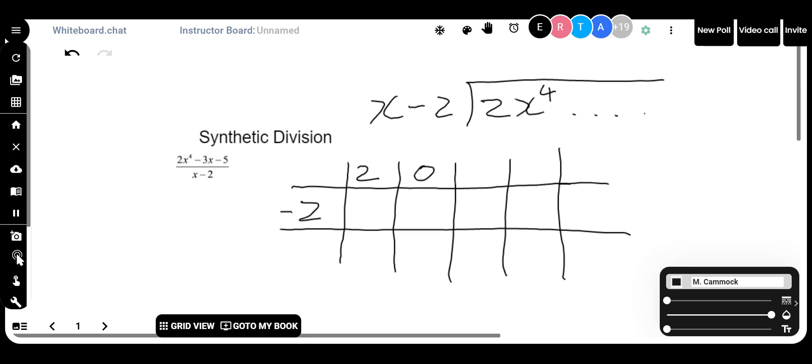So the function is 2x⁴ minus 3x minus 5. It's not a quadratic — it's a quartic function, because the highest power is x to the power of 4. You can't factor it with the techniques learned so far. I'm going to put a 0 there, and another 0 in, because exactly what Jeremiah said: I have an x⁴ term but no x³ term, so we use a placeholder. I don't have an x² term, but I do have an x term, so I put the minus 3 in, then the minus 5.